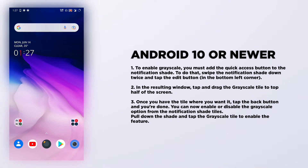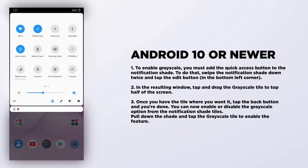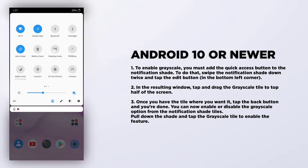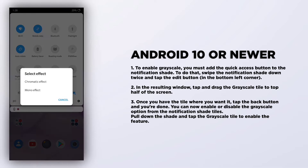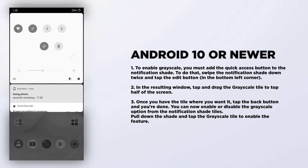To turn your phone black and white, slide down and there will be an option known as Reading Mode. Just click on it, or if the option isn't there, it would be in the More Tiles section. Click on it and click on Mono, and your device will be turned black and white.